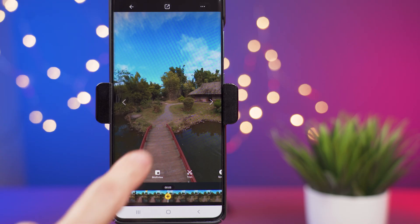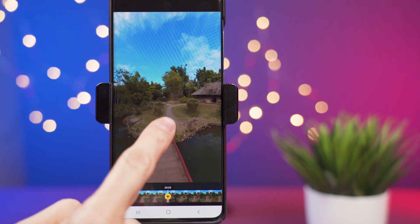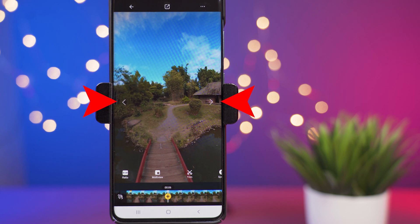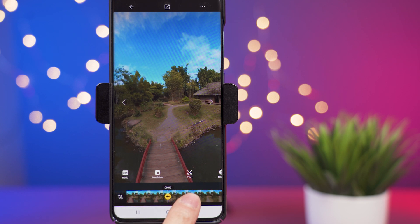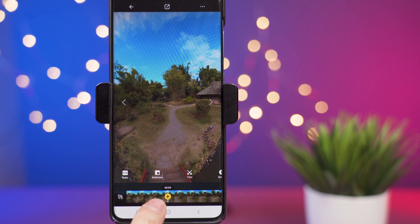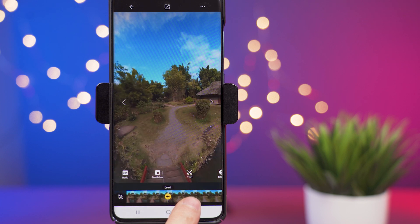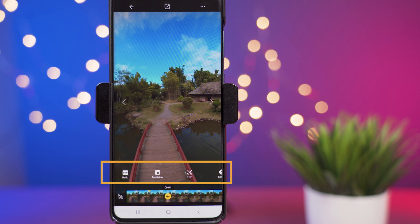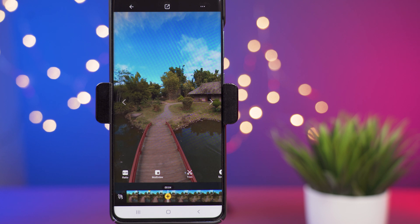On the main screen I can tap to play or pause the video. The left and right arrows will go to the previous or next video available. At the bottom we have the video timeline, and I can drag it to the left or right. Above the timeline we're going to see a general menu where we can select a few things.